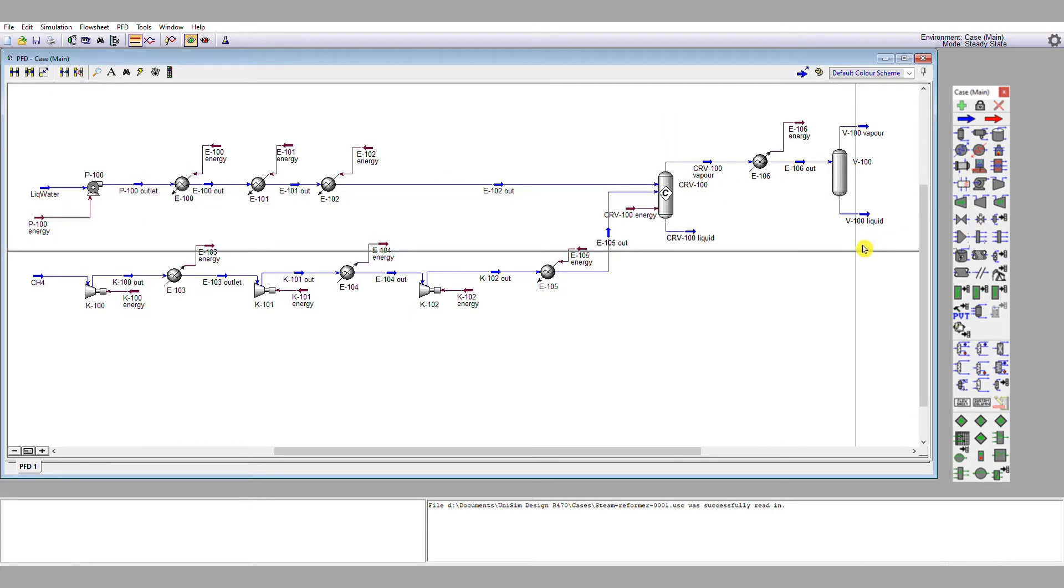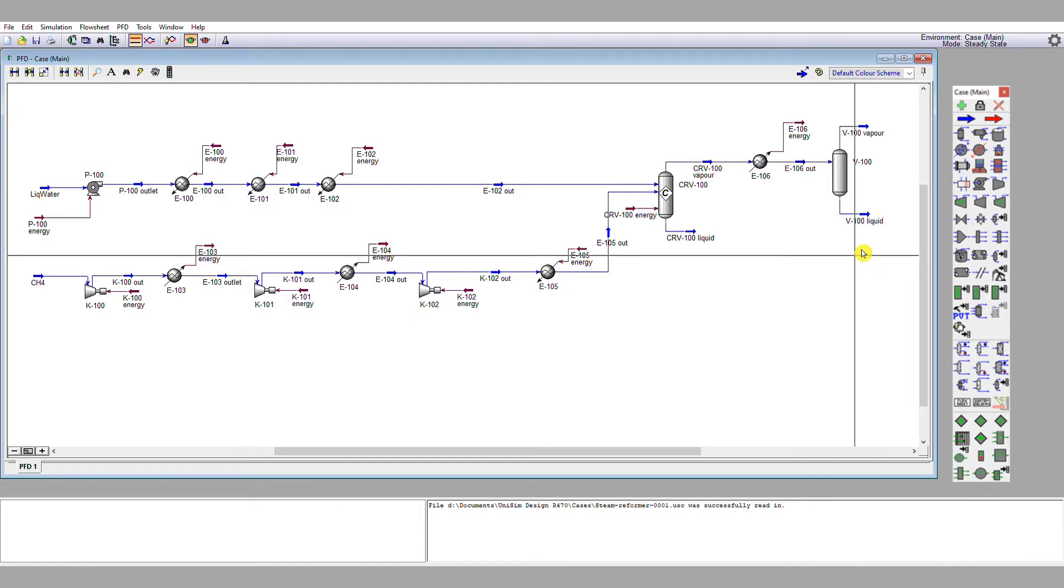But what they are in a process simulator, especially one of the nature of Unisim, is a mathematical operation. It's an iteration algorithm that always tries to iterate the flow sheet to a solution such that the difference across a recycle operation goes to zero.